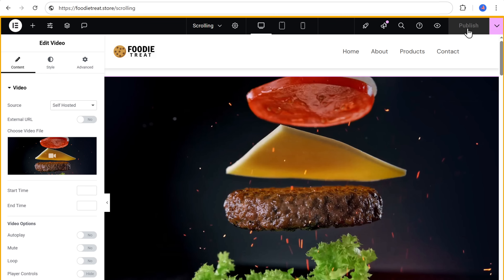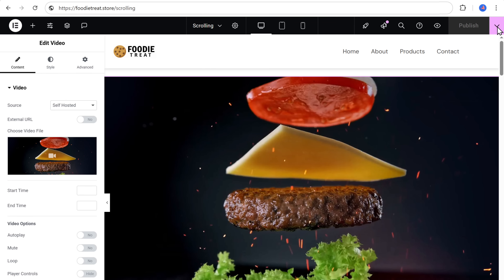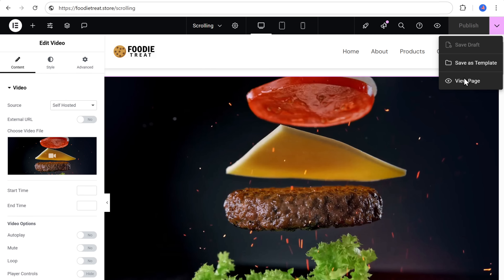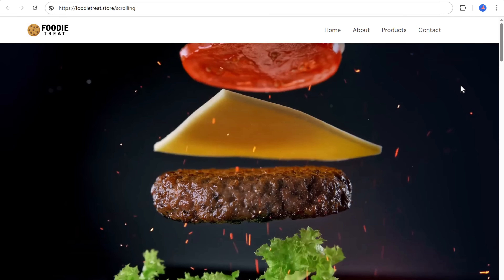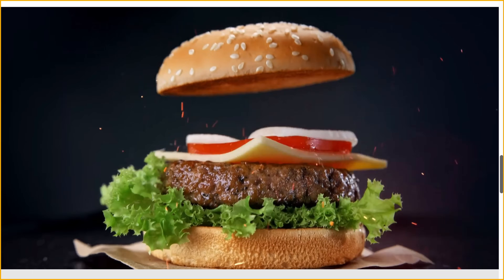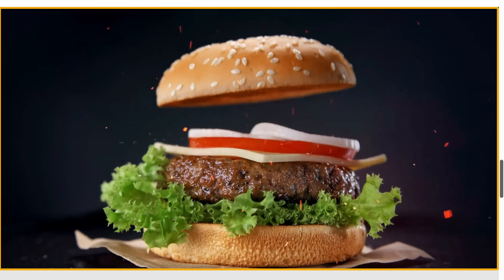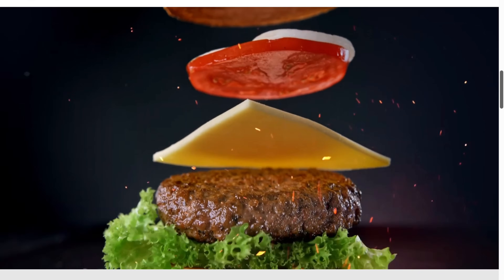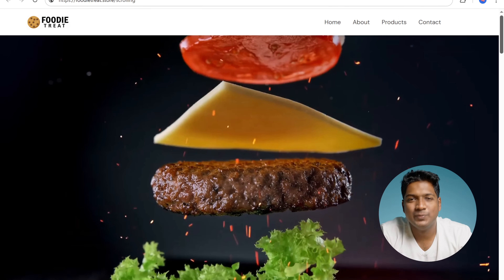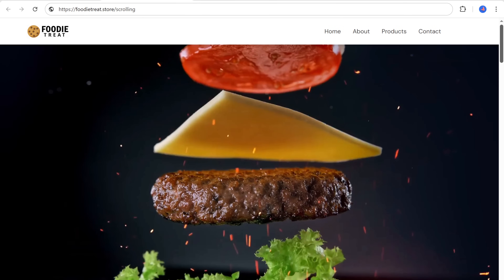We have successfully imported the sample template. Let's see how your website looks now — just go here and click view page. We have added the scroll trigger effect on our website, but it has the default video which came with the sample template. Next we will change this video and add our own.